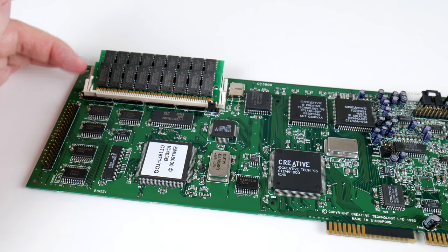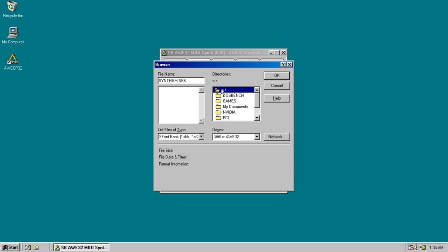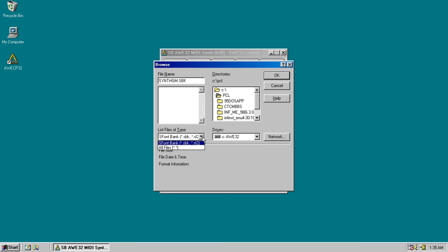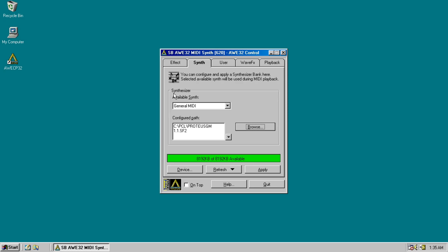So, you launch the AWE32 control panel and here you can upload sound fonts into the RAM of the sound card. So, out of the box, the card only has 512KB of RAM.